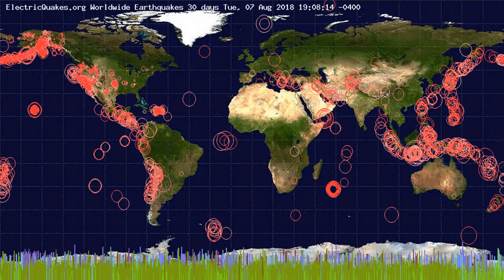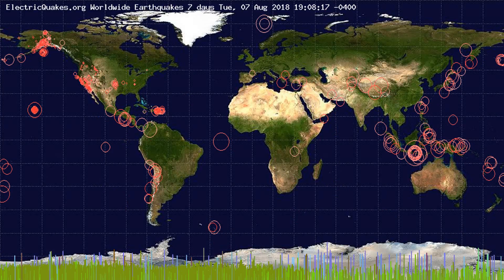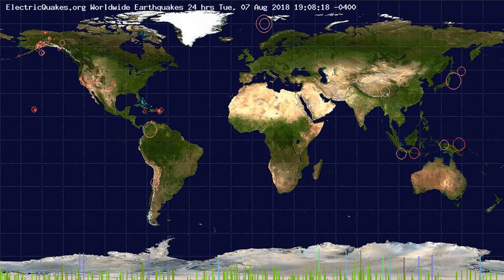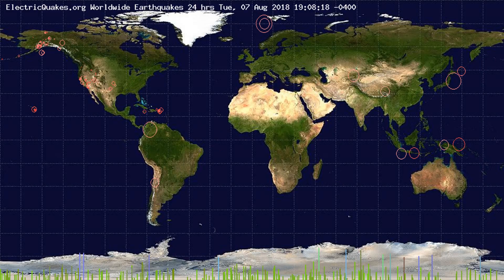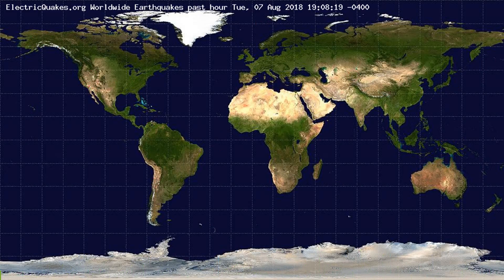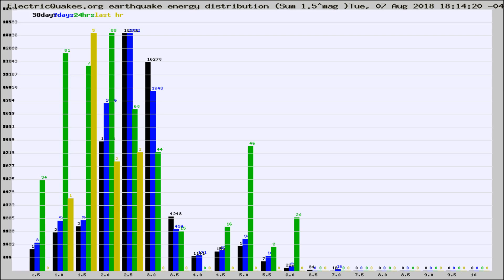You're looking at the earthquakes plotted in the world from the past 30 days, 7 days, 24 hours, and past hour.